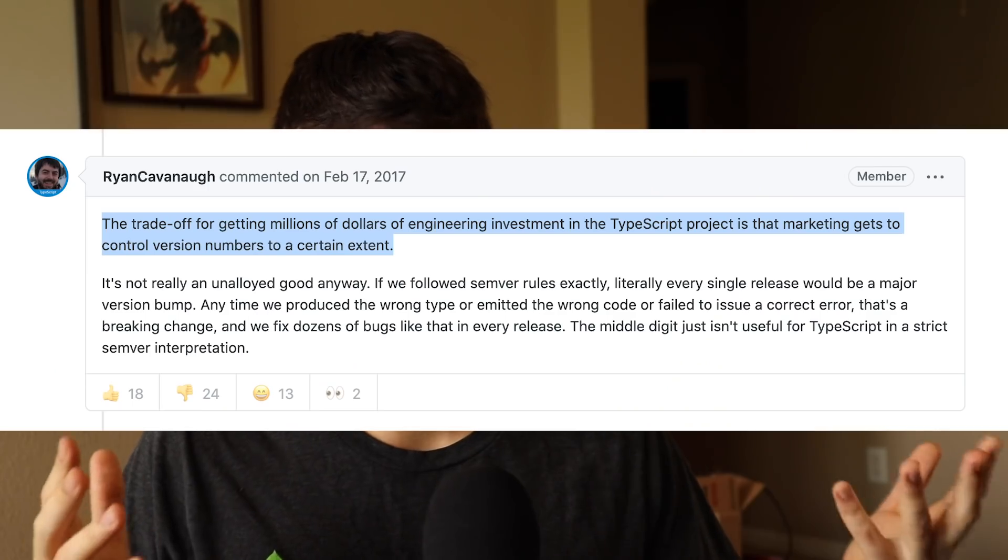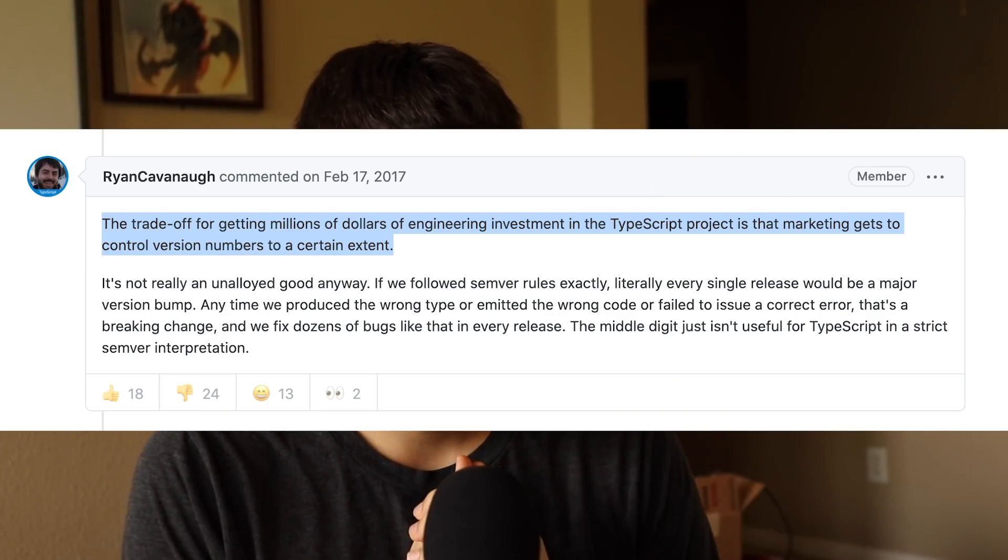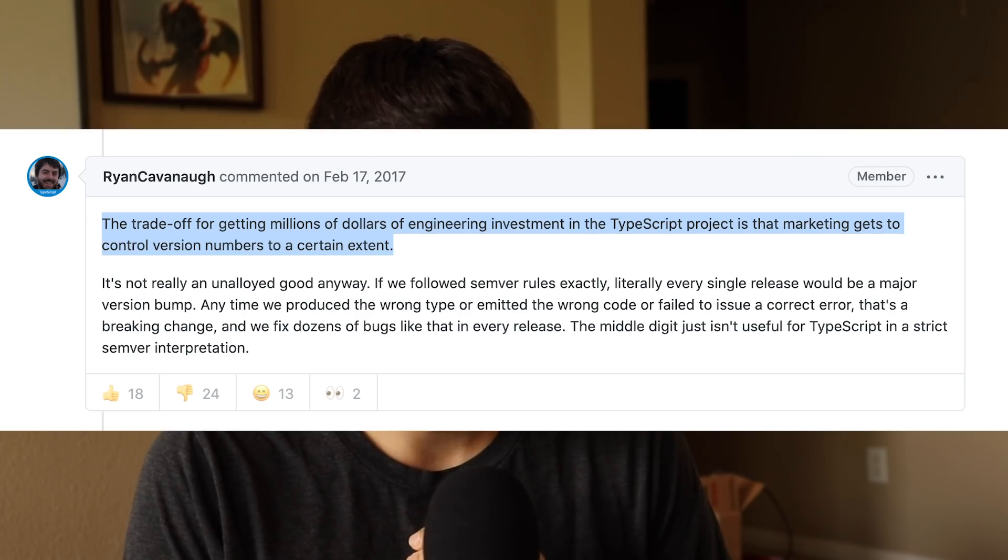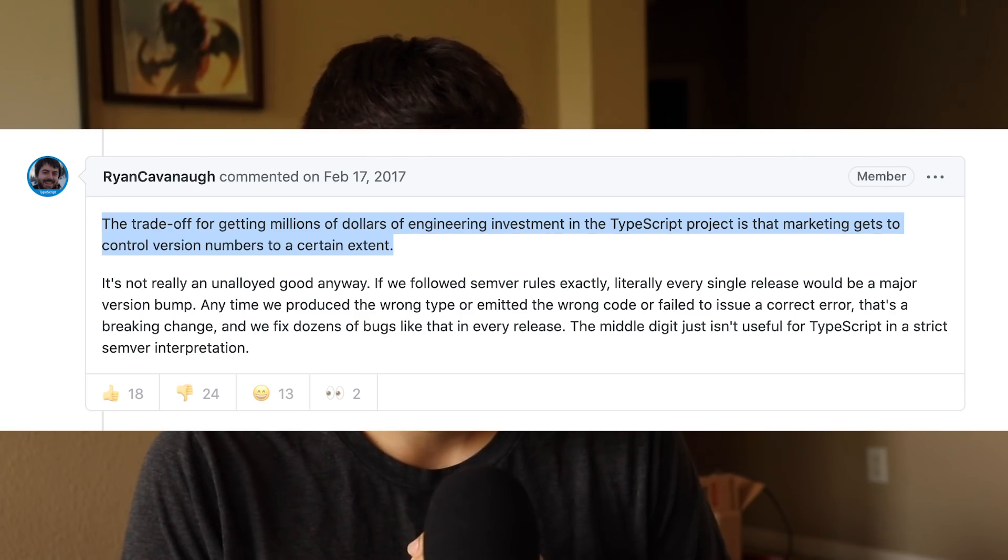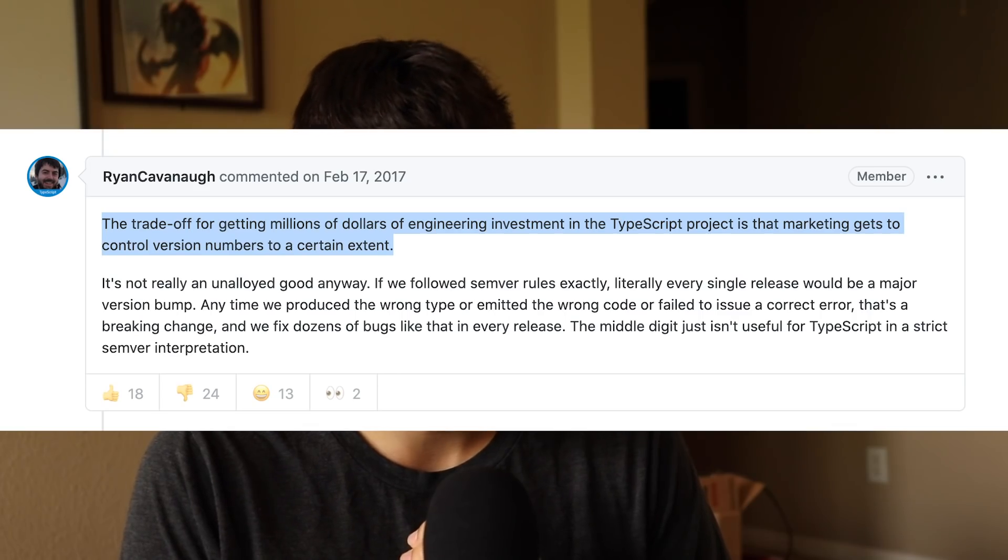Some of you are probably like, whoa, Ben, the Semver Bible literally tells us if it's a 4.0 release, it has to be a giant breaking behemoth. And well, not everyone lives in the Semver bubble, and TypeScript is outside of that community. If you're out of the loop and not sure why TypeScript doesn't follow Semver, it's because the trade-off for getting millions of dollars of engineering investment in the TypeScript project is that marketing gets to control version numbers to a certain extent. So basically, the version number for TypeScript is meaningless, kind of like most of my side projects.